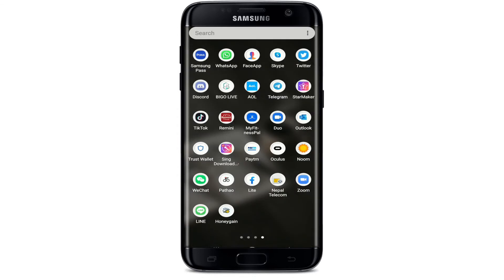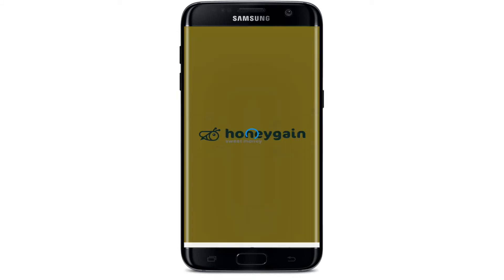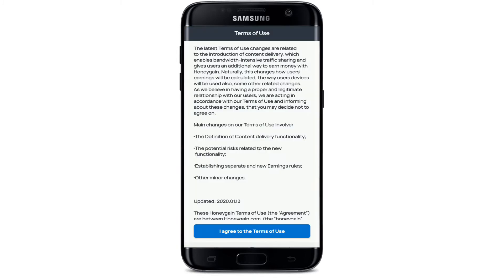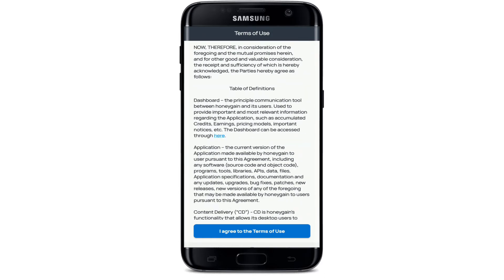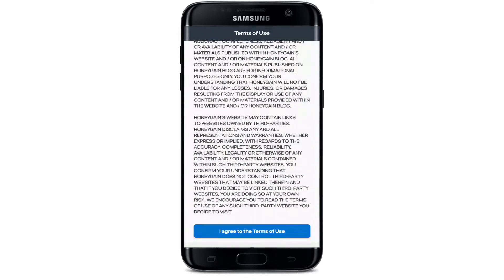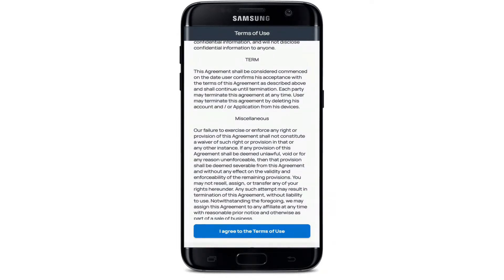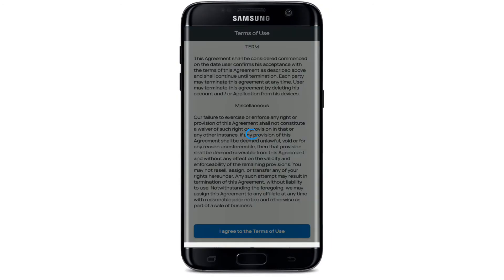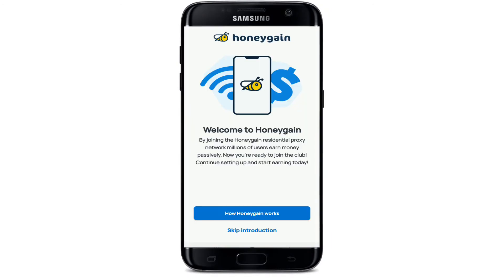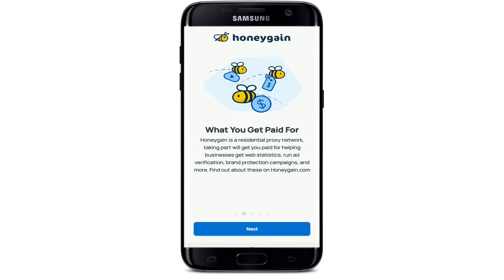To sign up for Honeygain, open the application — make sure it is downloaded first. As soon as you do that, you'll see this kind of interface. Go through what it has to say, and once you do, tap on 'I agree to the terms of use.' You can go through the quick introduction if you want to know how it works.